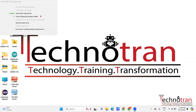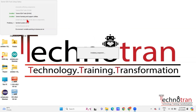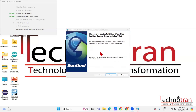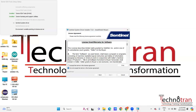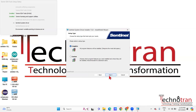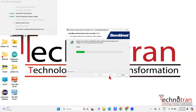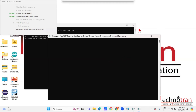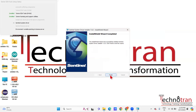Now we need to install the drivers. Click Next, accept the license agreement, then Next, Next, and Install. Now all three components are installed.